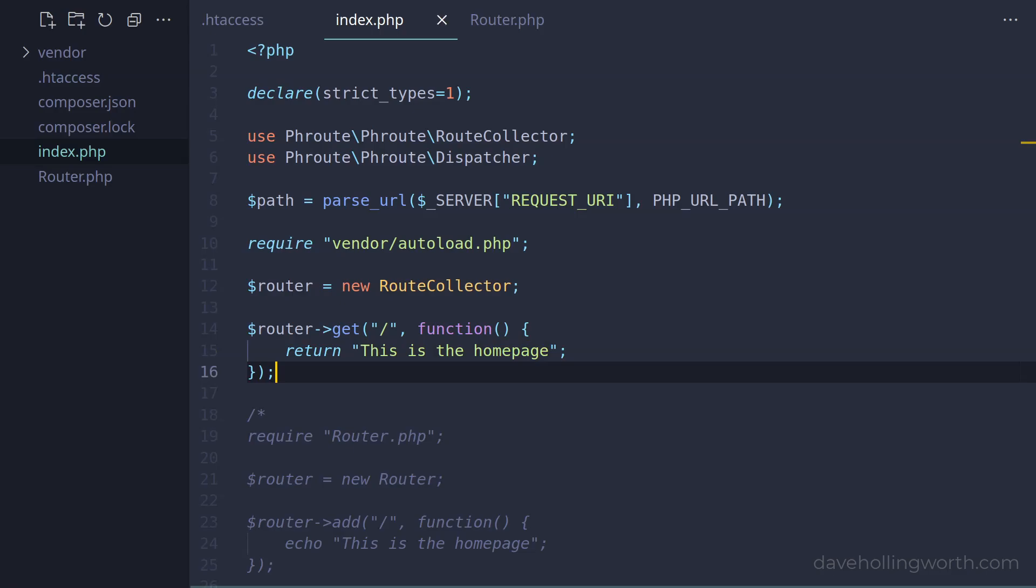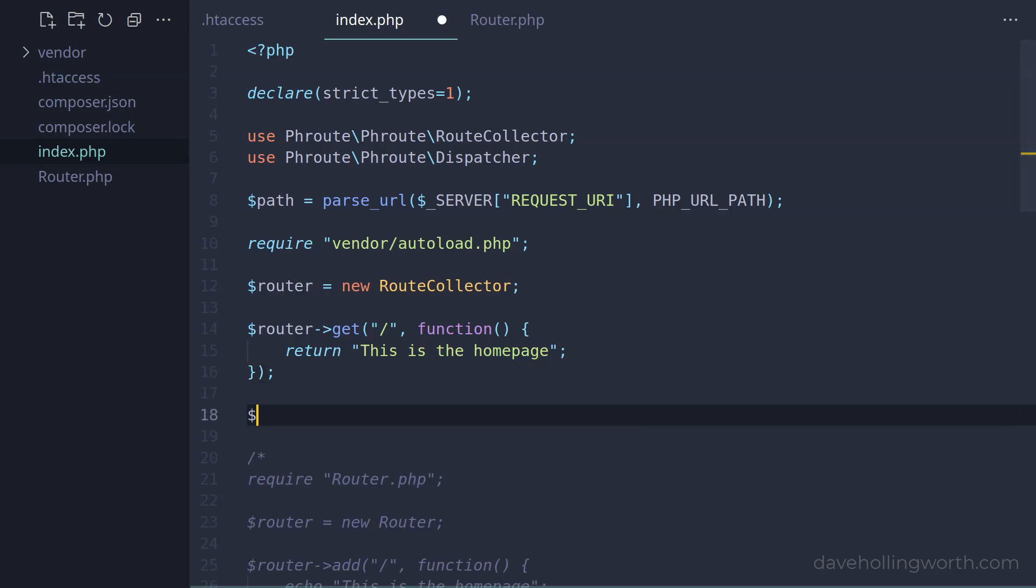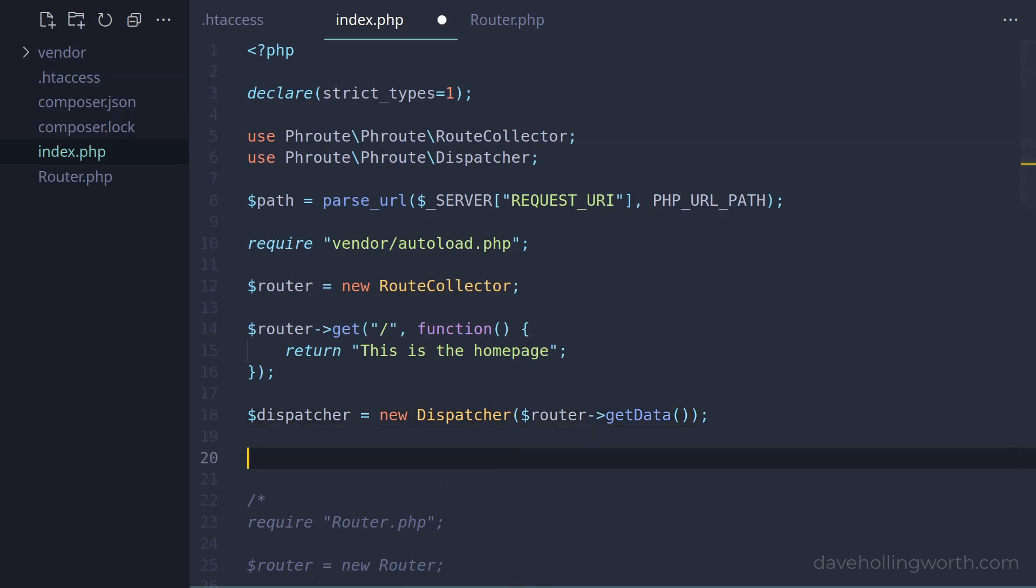To output this, instead of a dispatch method on the router, the package provides a dispatcher object. So let's create a new object of that class. To configure this with the route data, we call the getData method on the router object, and pass that to the dispatcher's constructor.